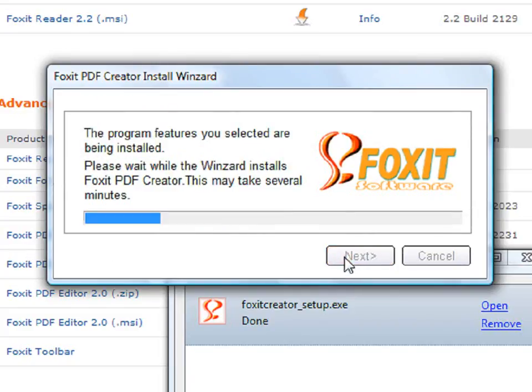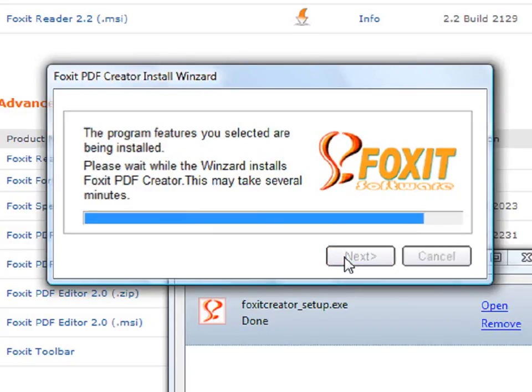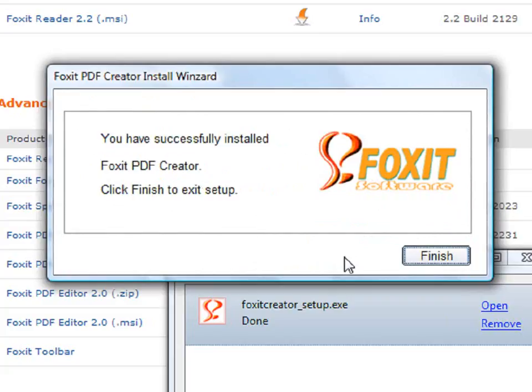Now it is installing. Now that the Creator has been successfully installed, click on Finish.